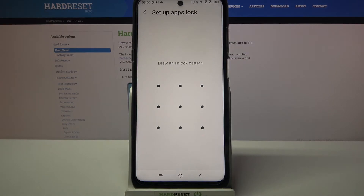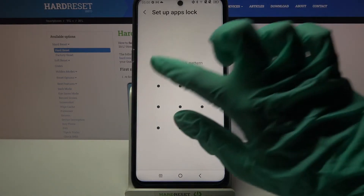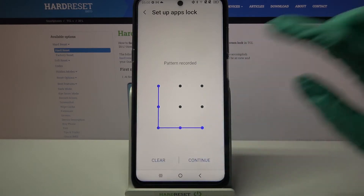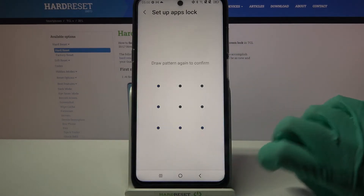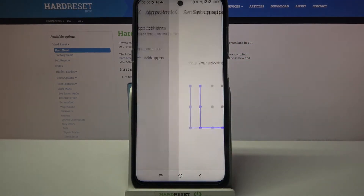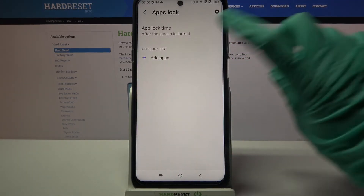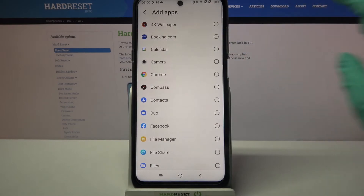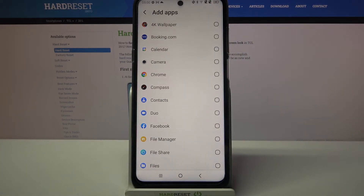Over here you need to set up the pattern that you want to use to lock your apps. Enter it, choose Continue, and do it again. After that, click on Add Apps and select the apps that you want to lock.